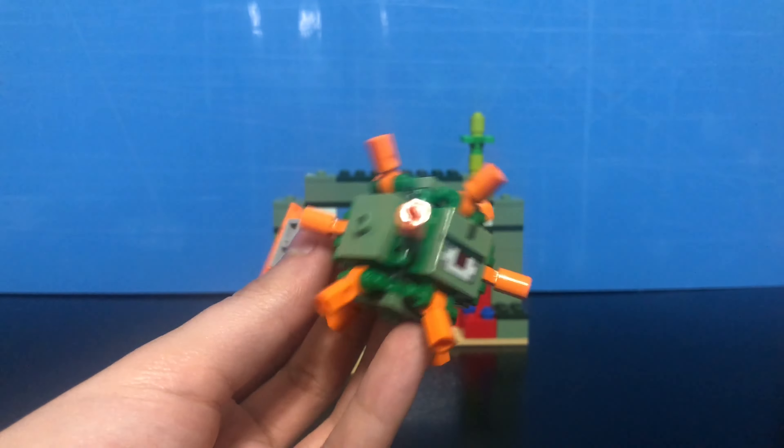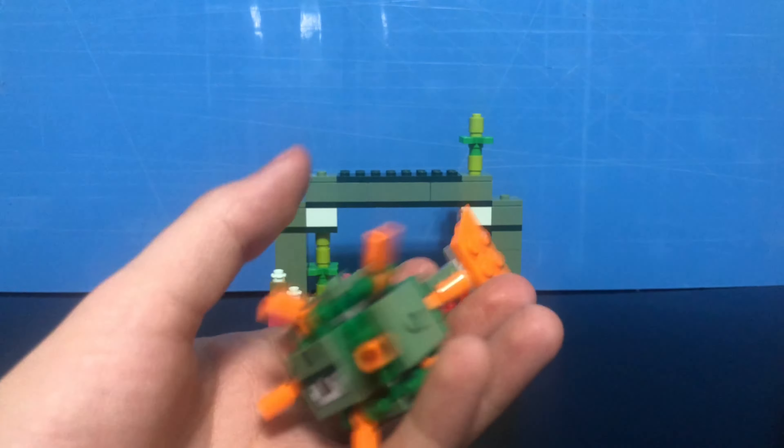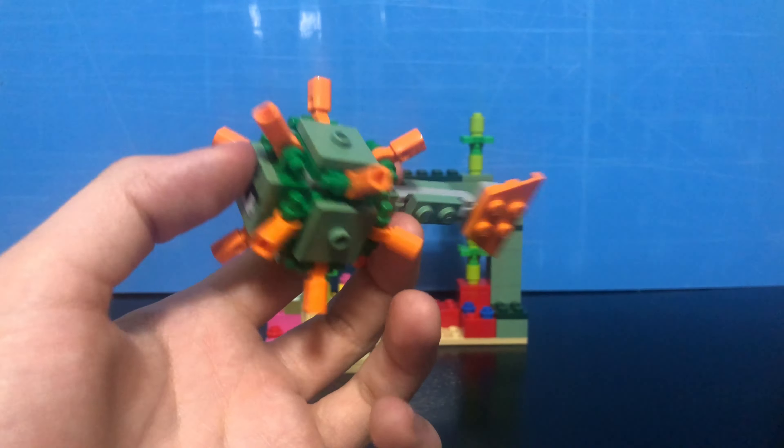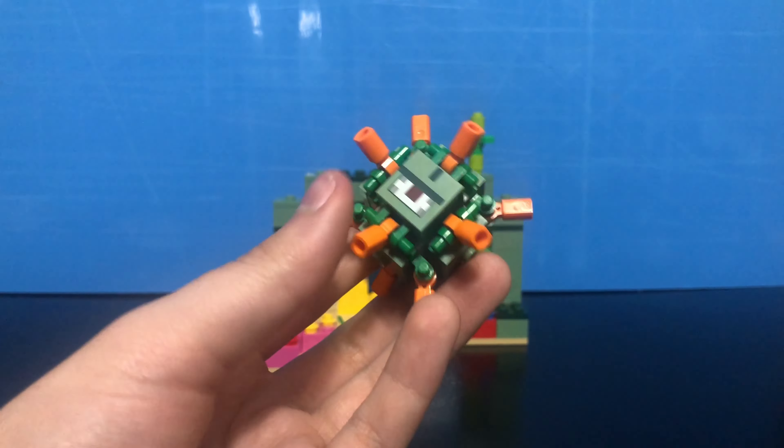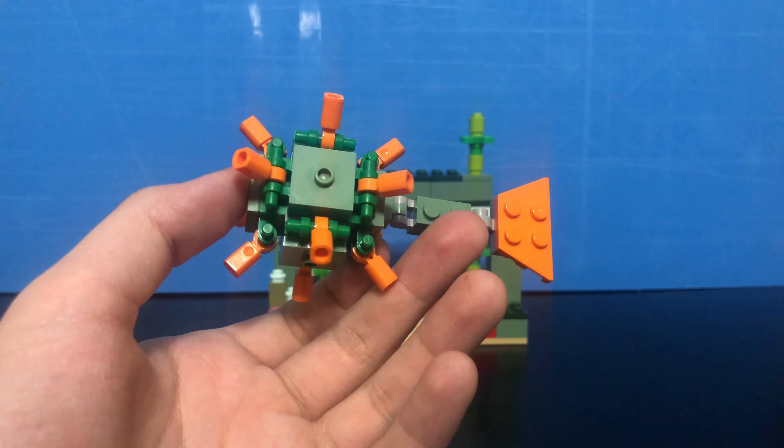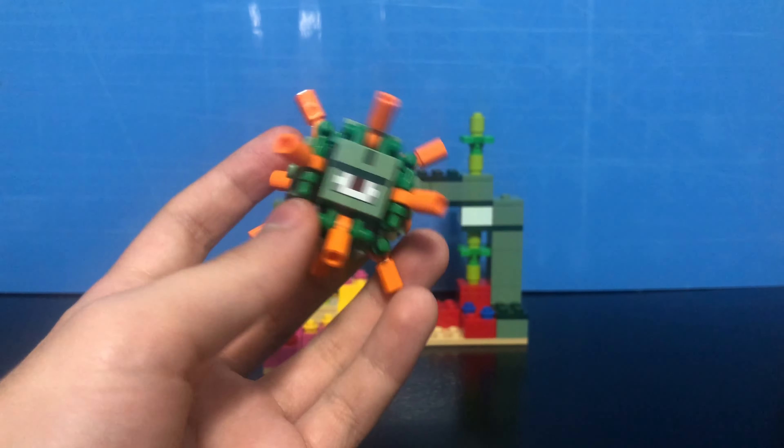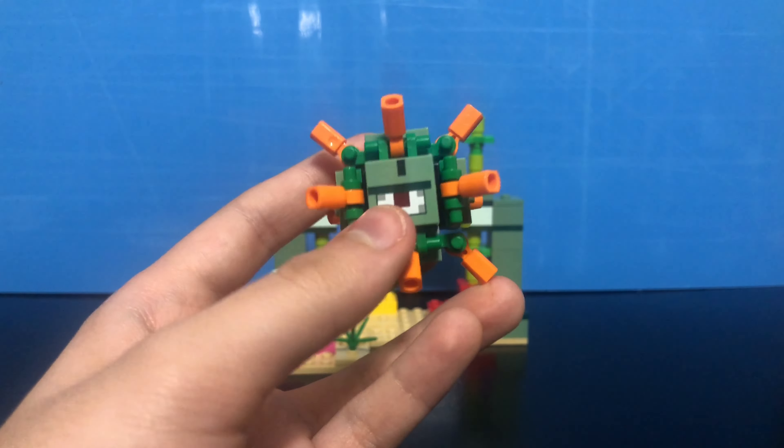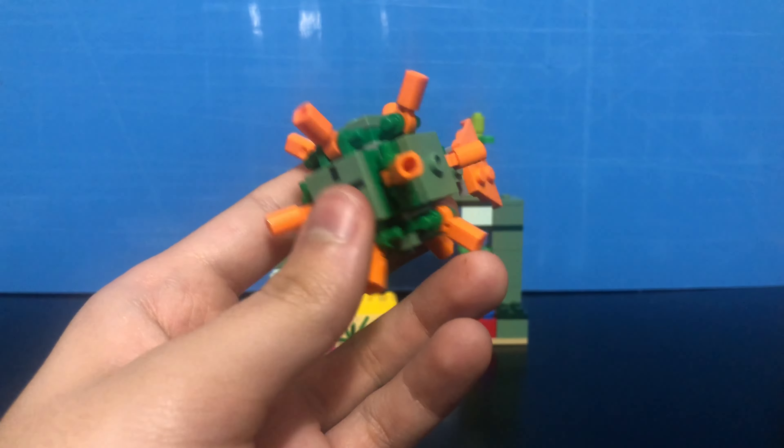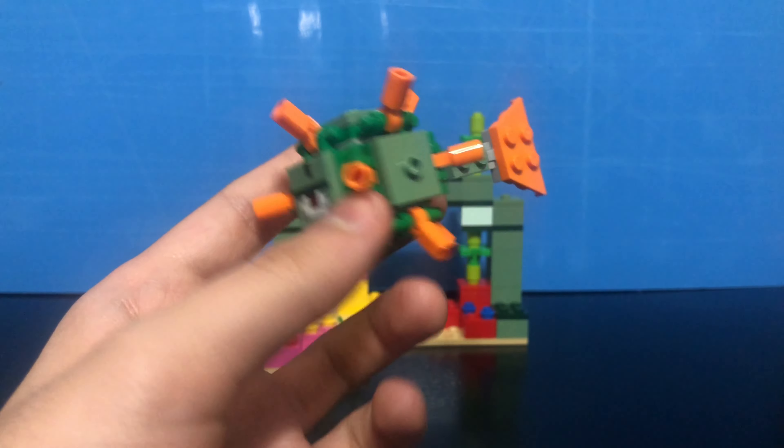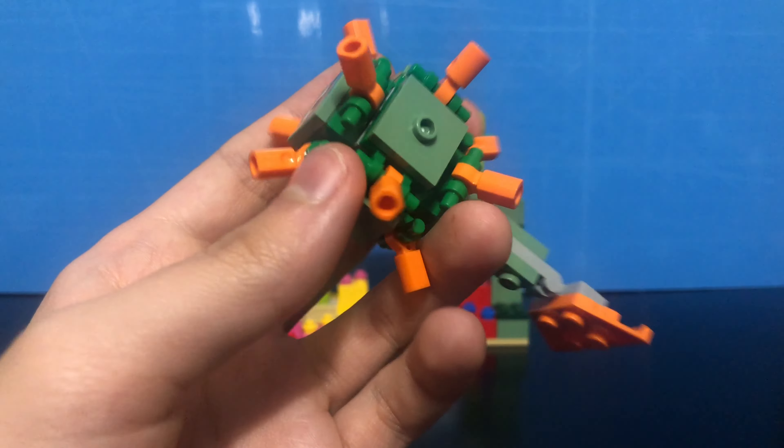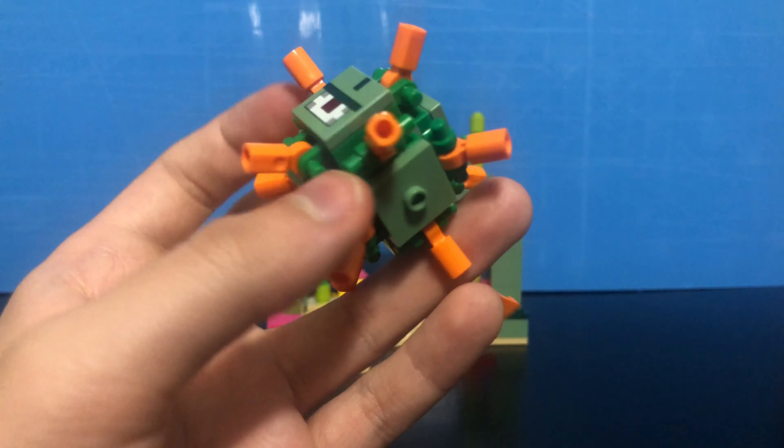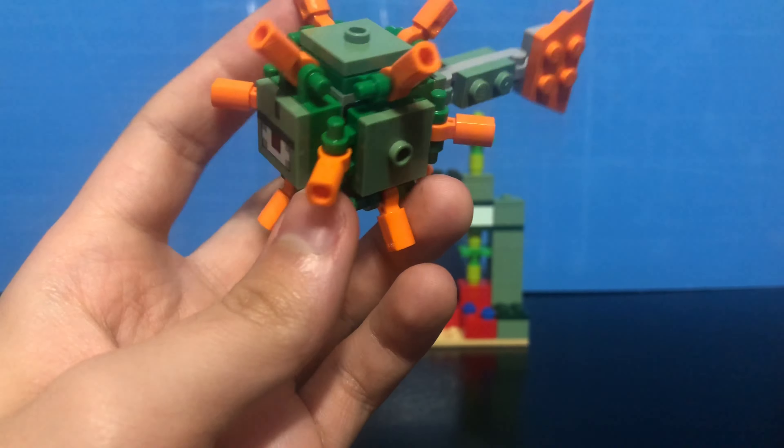Next, we have the Guardian. This is the second time this figure's appeared in a set. The first time was the Ocean Monument set, just like the squid. And there's not really much else to say about it honestly. It's really nicely built. I like the printing on the front with the one eye. Very menacing. I like what they did for the little thorn parts that go out of them. They just use a bunch of these, I don't know what they're called, but they attach these other pieces that I also don't know what they're called.